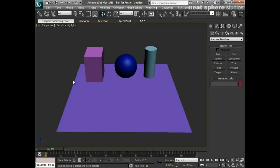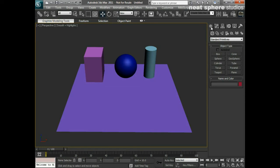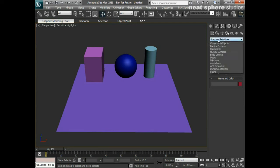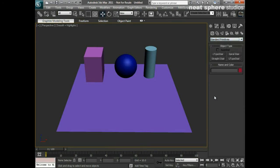In this video we're going to start down the path of creating 3D models by learning how to create the simple primitives that you see in front of us. When I want to create primitives, I'm going to come over to my command panel, click on the create tab, come down to geometry, and you'll see within that we've got our standard primitives. We've got lots of other different primitives here that we're going to talk about a little bit later.